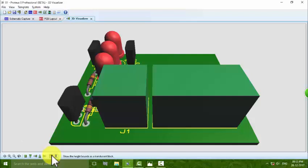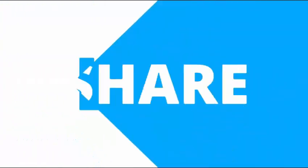This is our PCB layout. I will explain how to print the circuit board in the next video. Thanks for watching and I will see you in the next video.